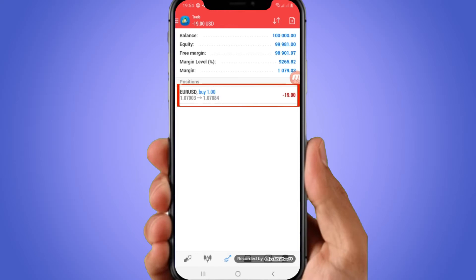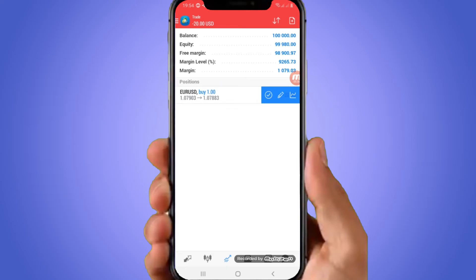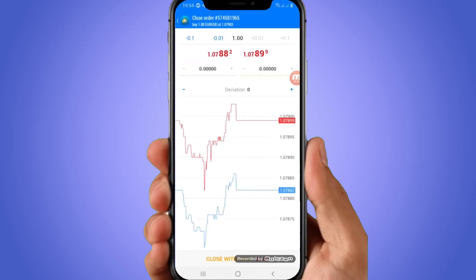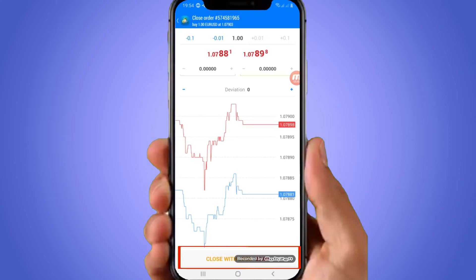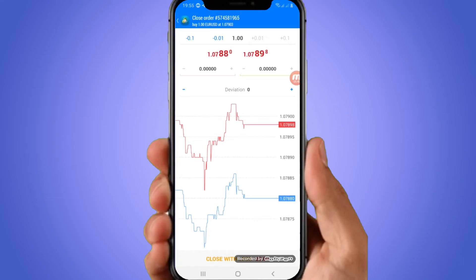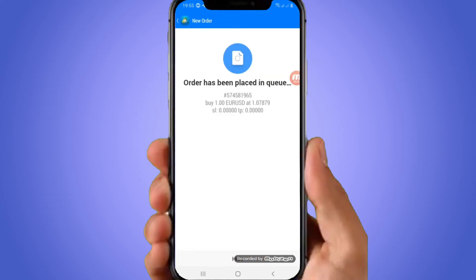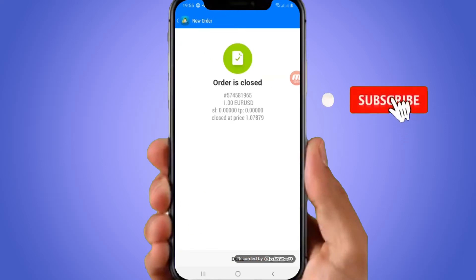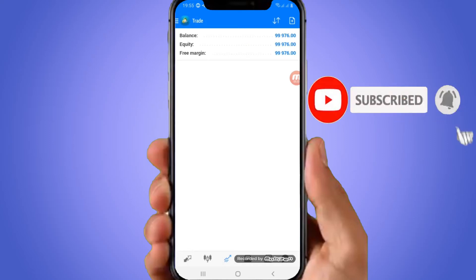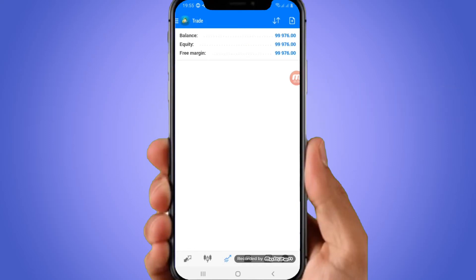To close this trade, you simply swipe to the left and click on the pencil icon in the circle there. Then click Close. If it's in profit, it will say close with profit of whatever amount. If it's in a loss, it will say close with a loss. You can see now you no longer have a running trade.